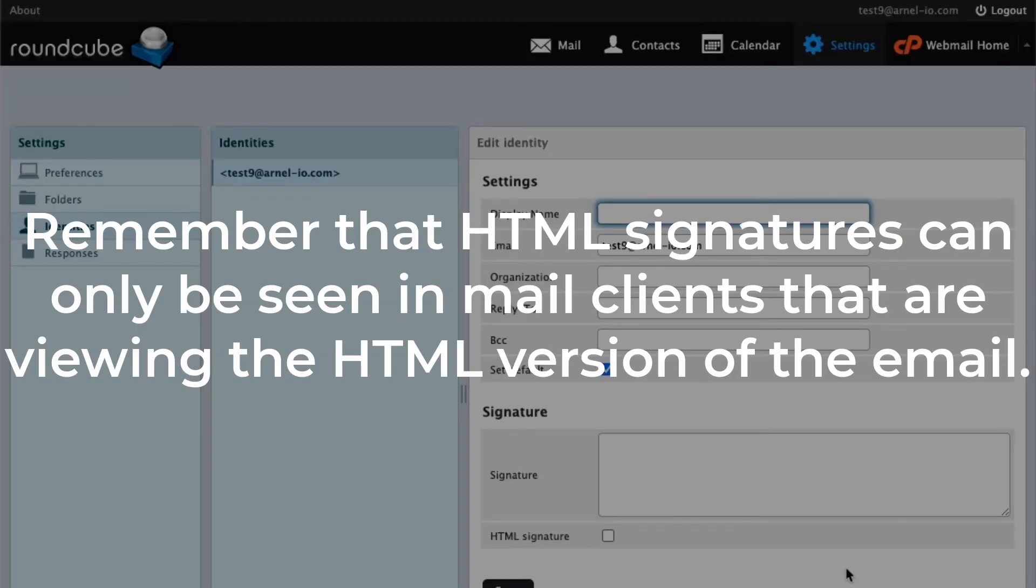Remember that an HTML signature would not be seen if the receiver's email client is not displaying the HTML version of the message.